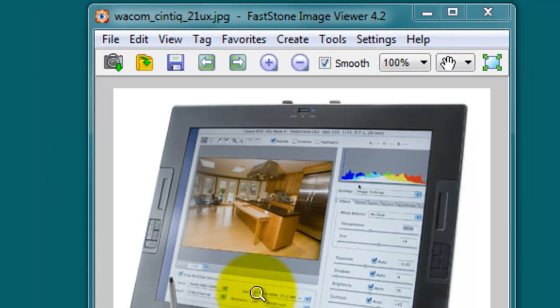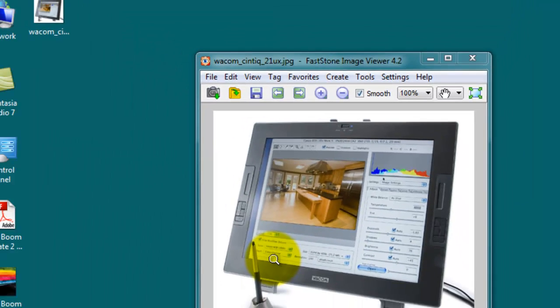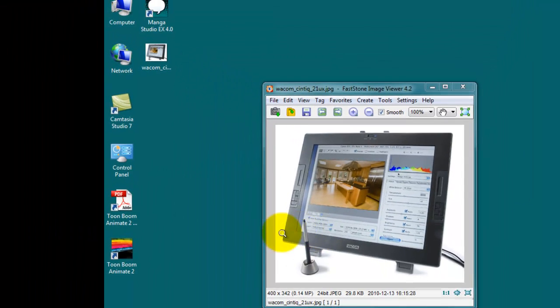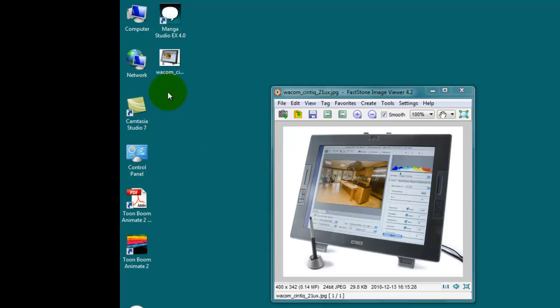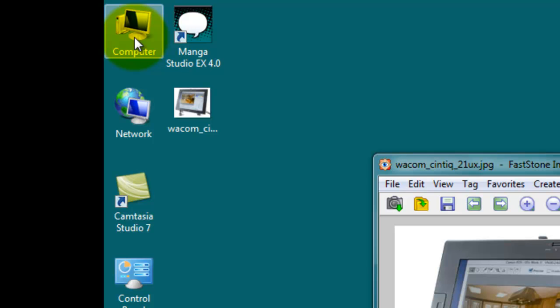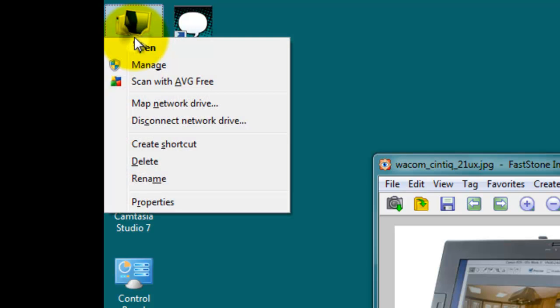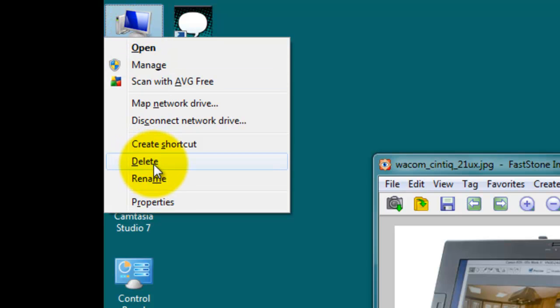But when that doesn't solve the problem, there's another method. So I'm going to go up here to Computer. I'm going to right-click on Computer, and obviously this is a Windows machine, so this just applies to Windows users.